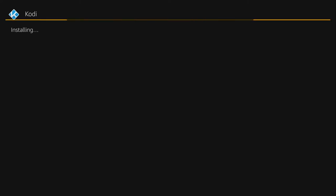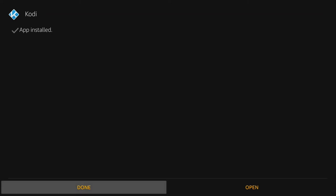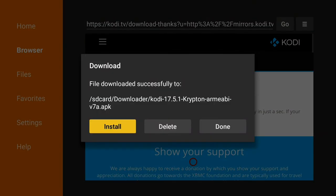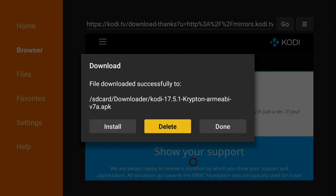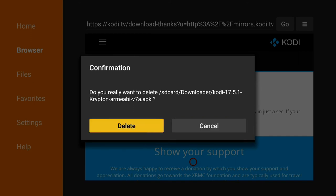After it's done installing you can go ahead and launch it right there if you hit open. And I'm going to hit done. This is just the install file. I'll ask you if you want to delete it. Go ahead and delete it. You don't need it.